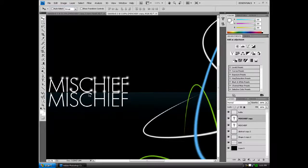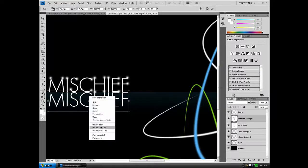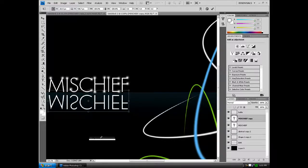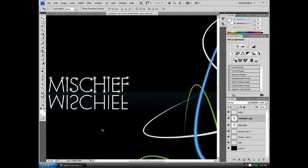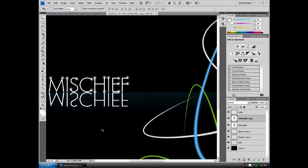Hold Control T and right click, flip vertical, Enter. And you want to line it up to right against the MISCHIEF layer.